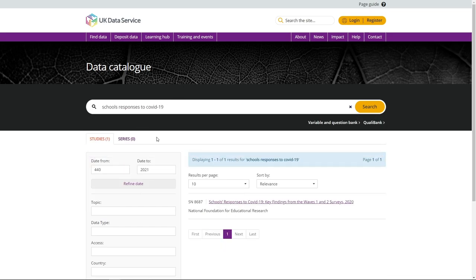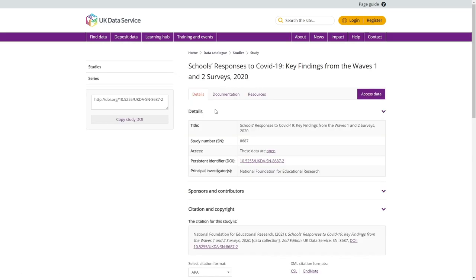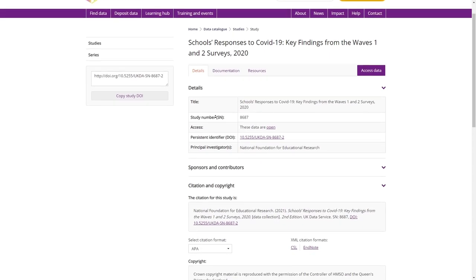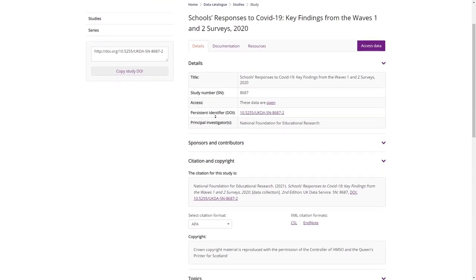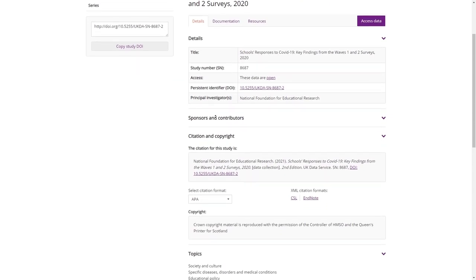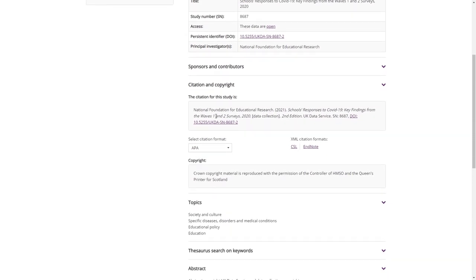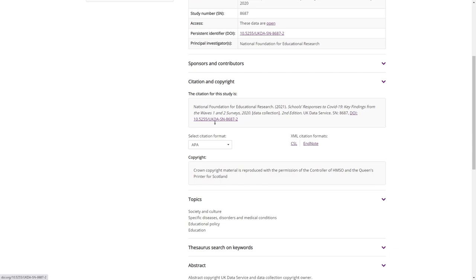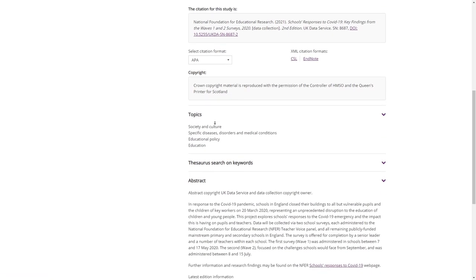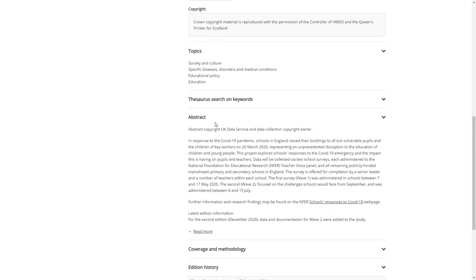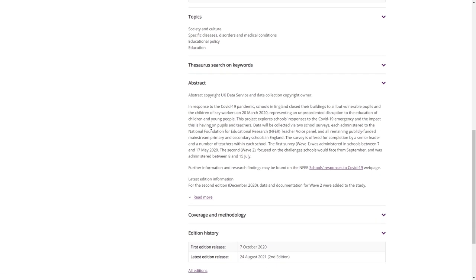After clicking on the dataset title you have chosen from the data catalogue, you will be taken to the catalogue record page. Here you will see various details of the dataset and series, including the citation, abstract, and edition history.